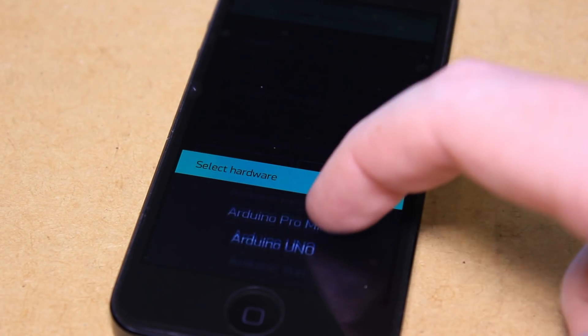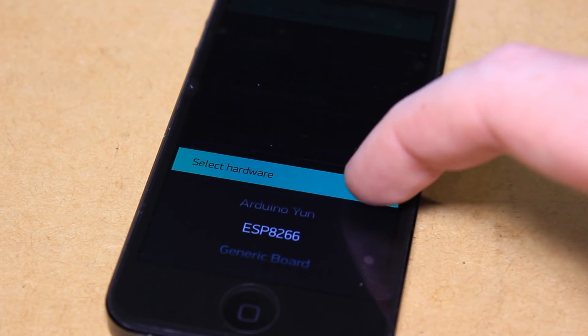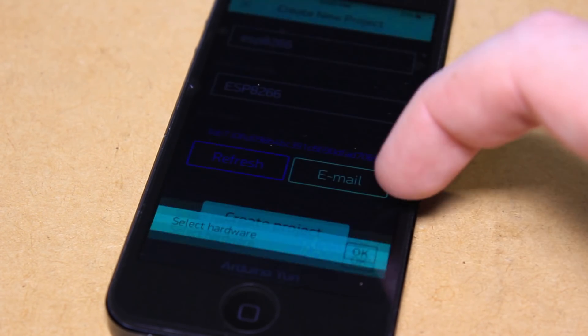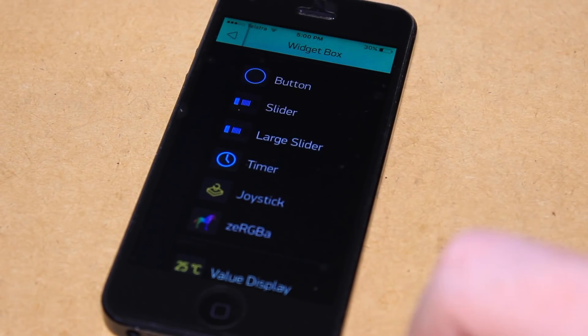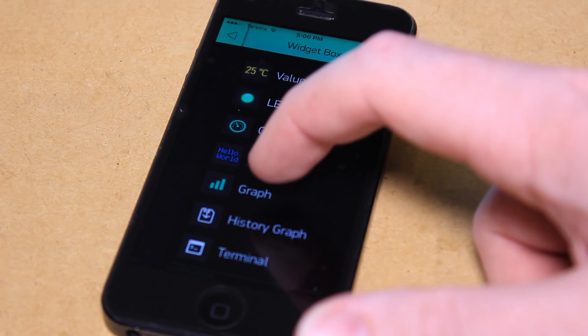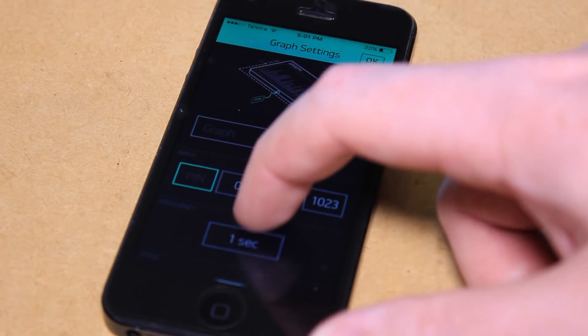You can now create a new Blink project and select the ESP8266 as the project device, followed by dragging in the modules that you would like to use in your project and assigning them to the pins of your board.